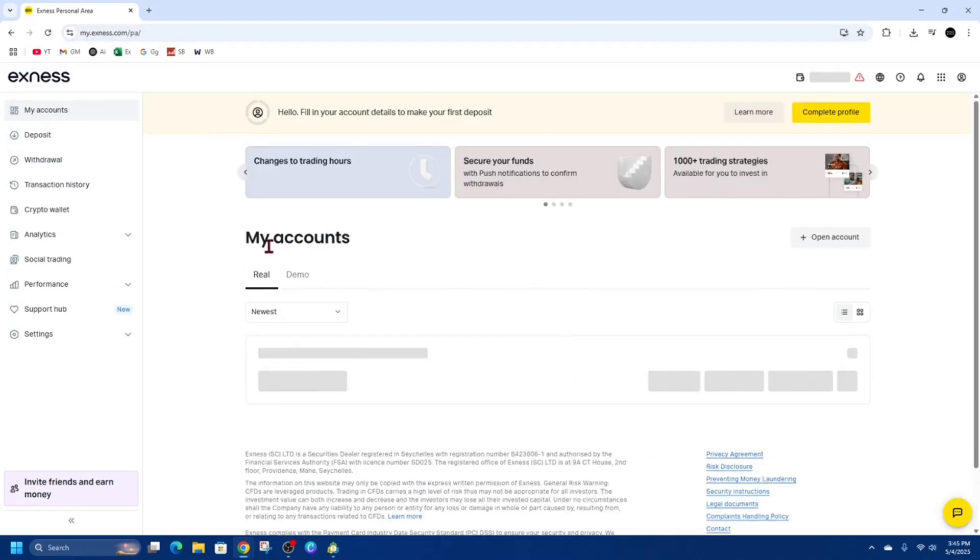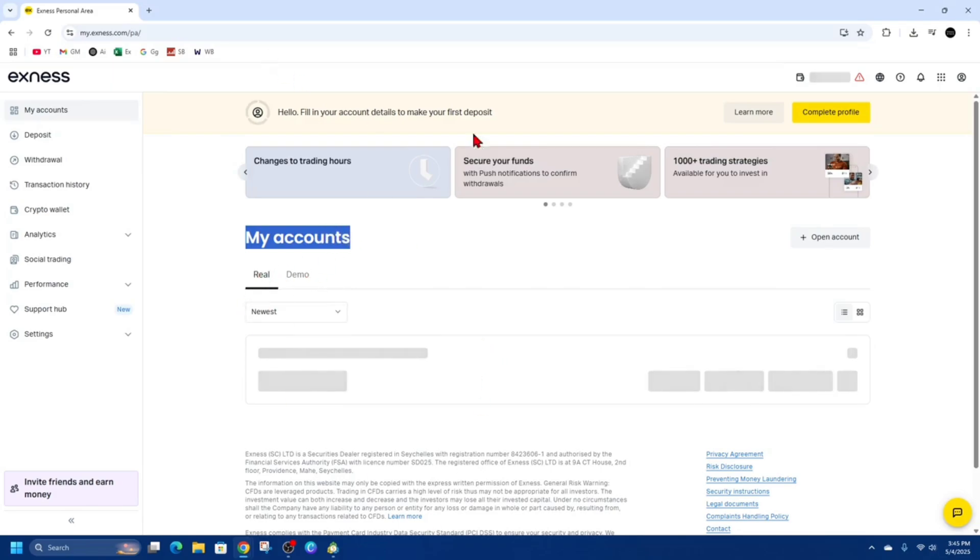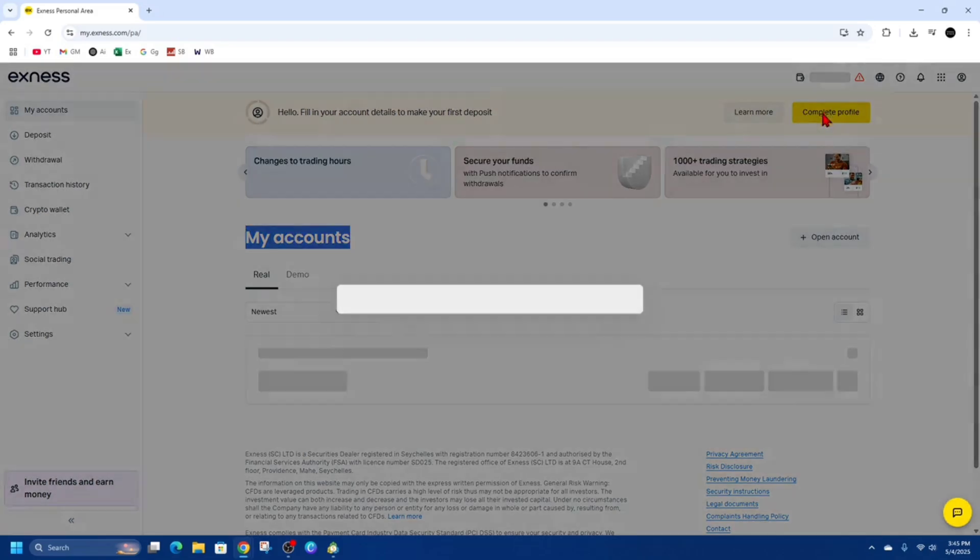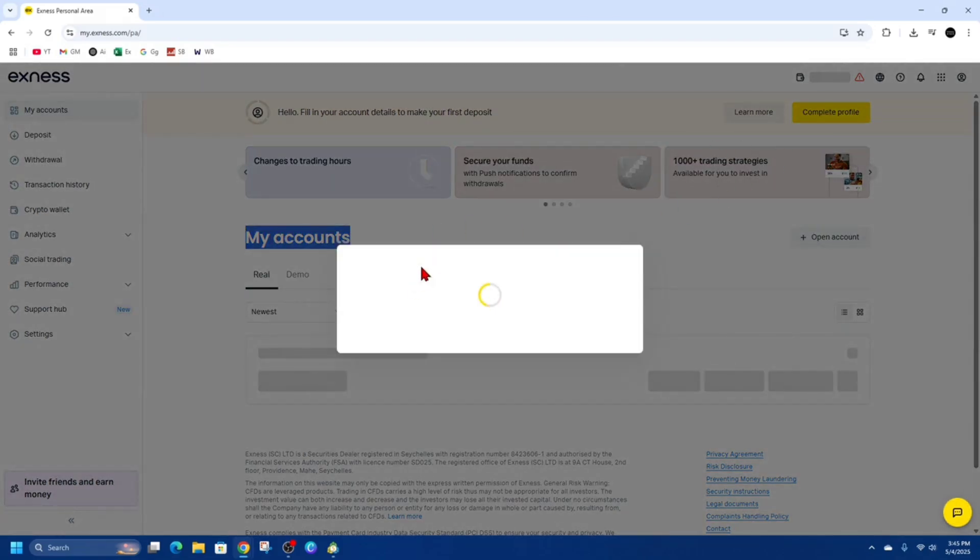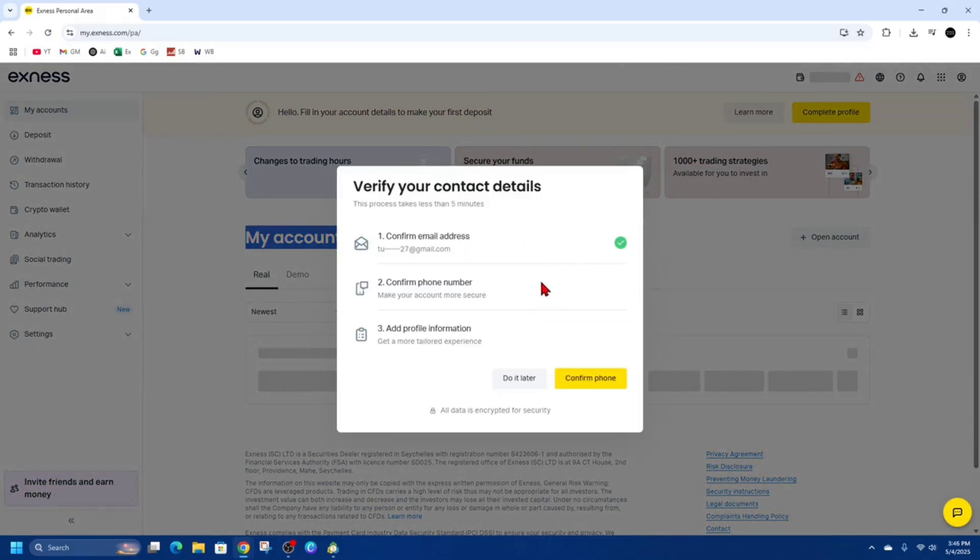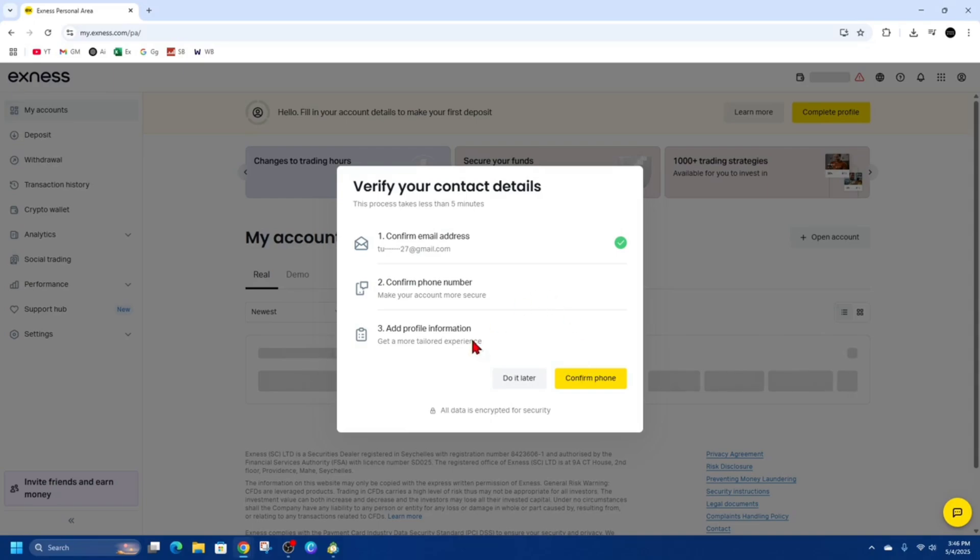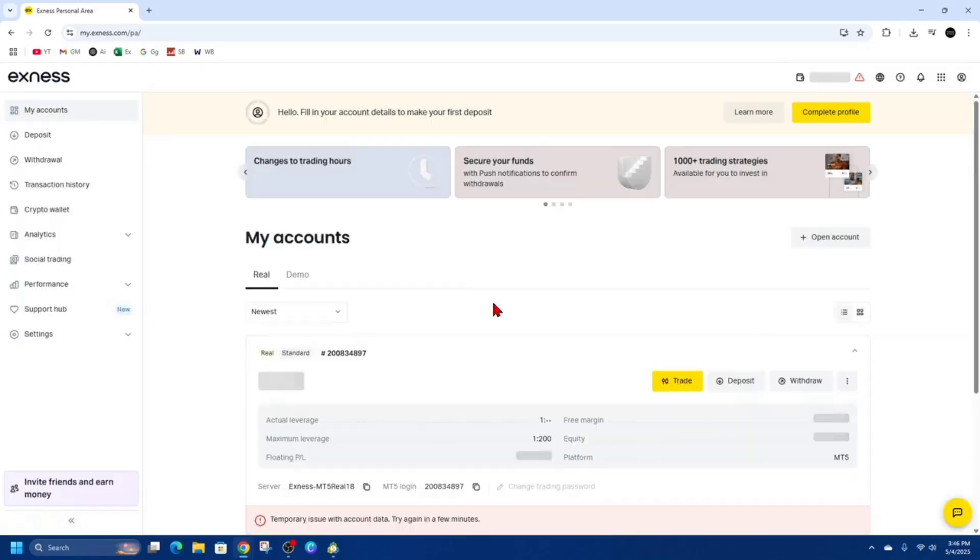So now under my accounts, we've got real and demo. We want to go ahead and click on real. But before we start, we need to make sure to complete our profile. So click on complete profile and just go through all the steps on how to complete a profile. We need to confirm the email address, phone number, and then add profile information to get a more tailored experience. And also you need to confirm phone.